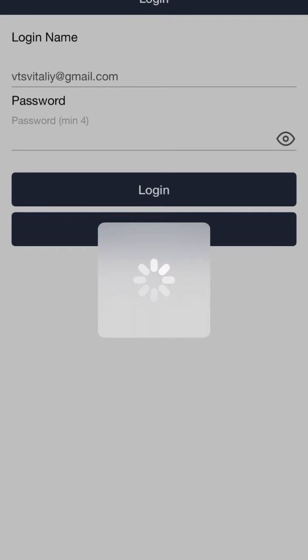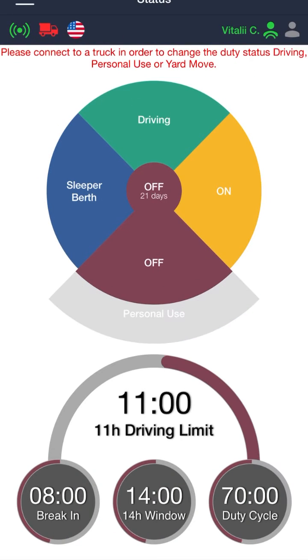If this is your first time logging in, sometimes you may get some questions pertaining to your location and Bluetooth. Just make sure that Bluetooth is on and that location services for the app is always on. You will need this in order for it to work properly.